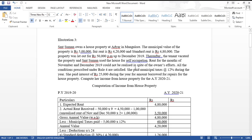If the SSC (assessee) resides in that house, it becomes a self-occupied house property. If they do not reside and instead let it out, it becomes a let-out house property. The municipal value of the property is rupees 5 lakh.